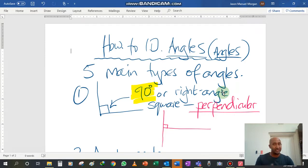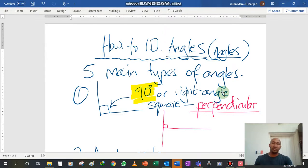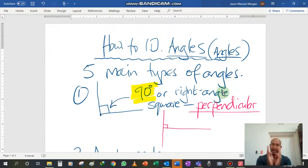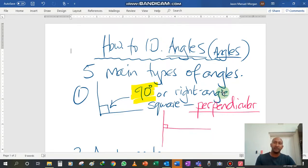We will also be measuring them with your protractor — remember that from last lesson. You can measure on your screen. Angles are not subject to scale, so whether you enlarge it or shrink it down, the angle will always be the same.